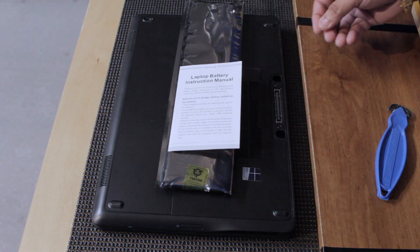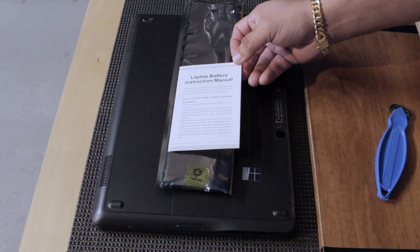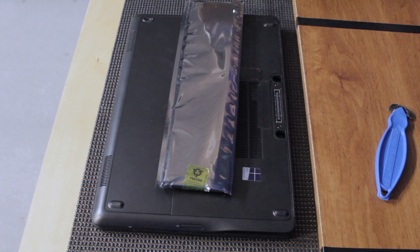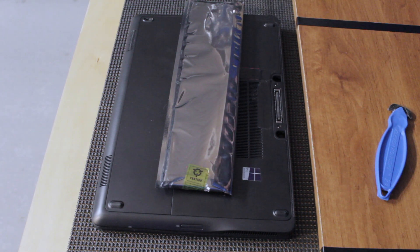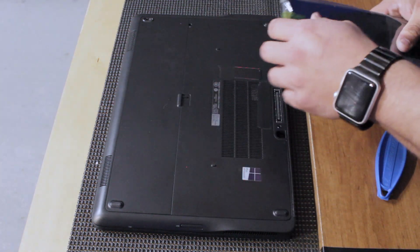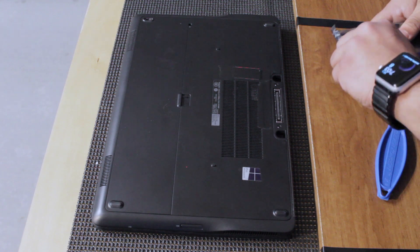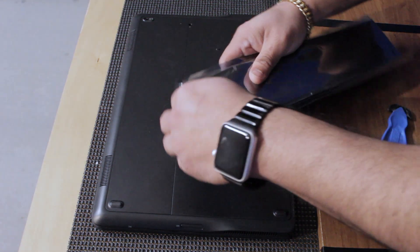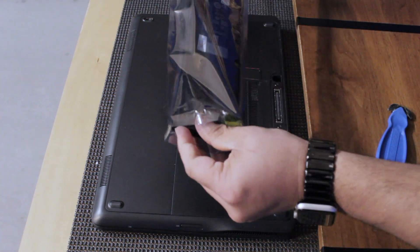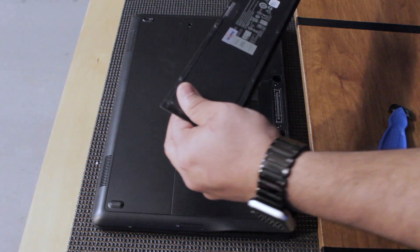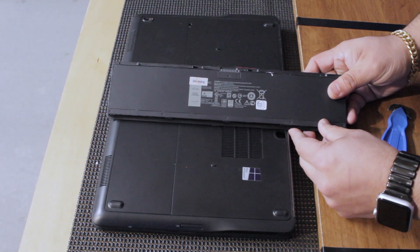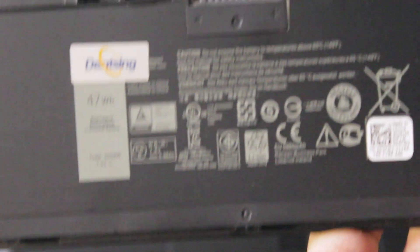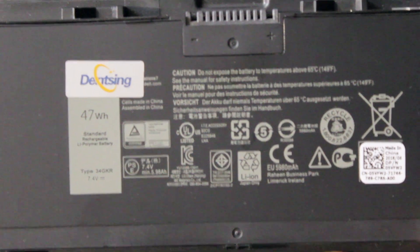It also comes with a laptop battery instruction manual which we don't need because obviously you're watching this video. So let's get everything cleaned up and make sure you're on a grounded surface like a wooden table. Make sure you are properly grounded. Ideally you want to be wearing like a wristband that dissipates any static electricity. Once you take the battery out let's take a look at it. Get a nice close-up here. There it is Dentsing 47 watt hour battery replacing the current 34 watt hour battery made by Dell.